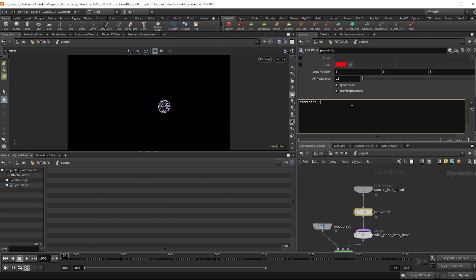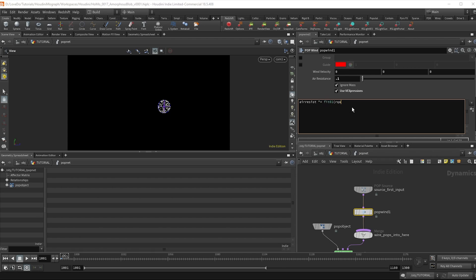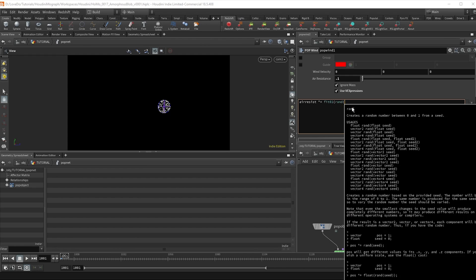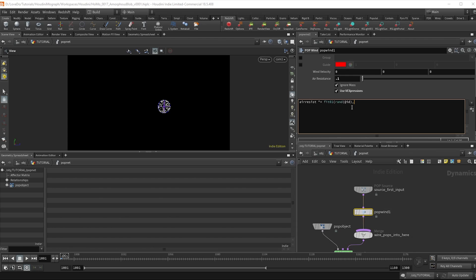Times equals fit01 parentheses rand parentheses add id comma 0.05 to or 1.5. Add a semicolon and cool.